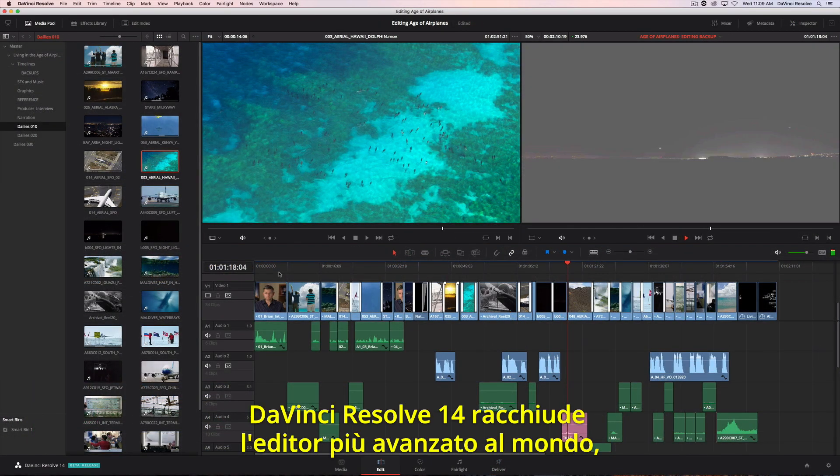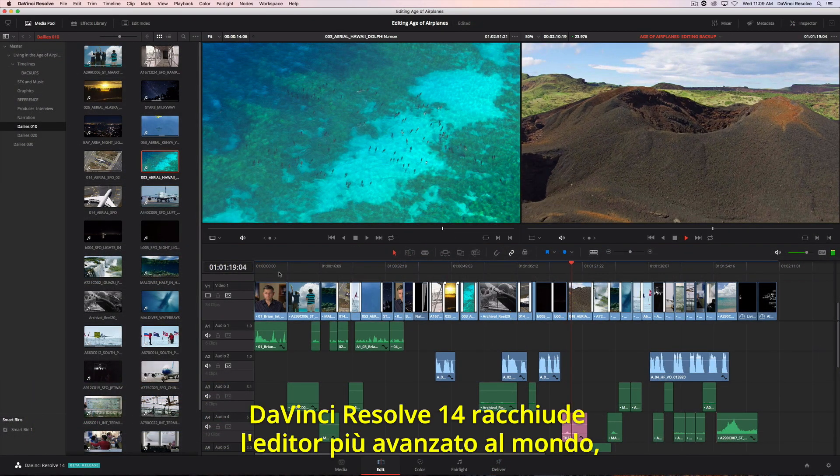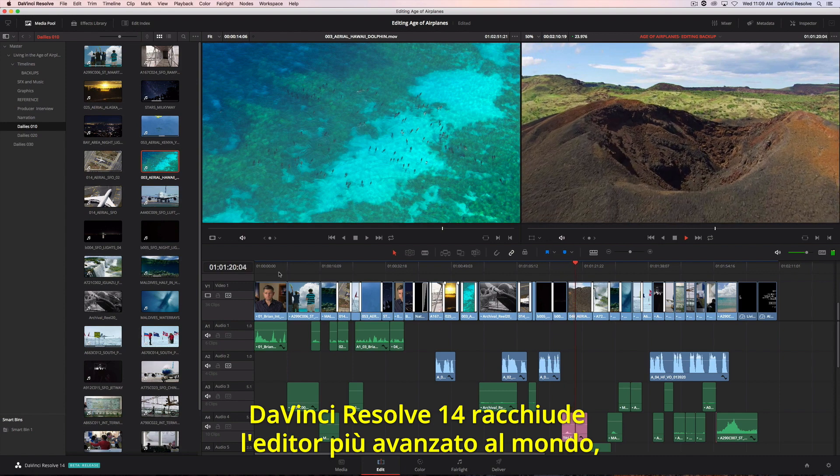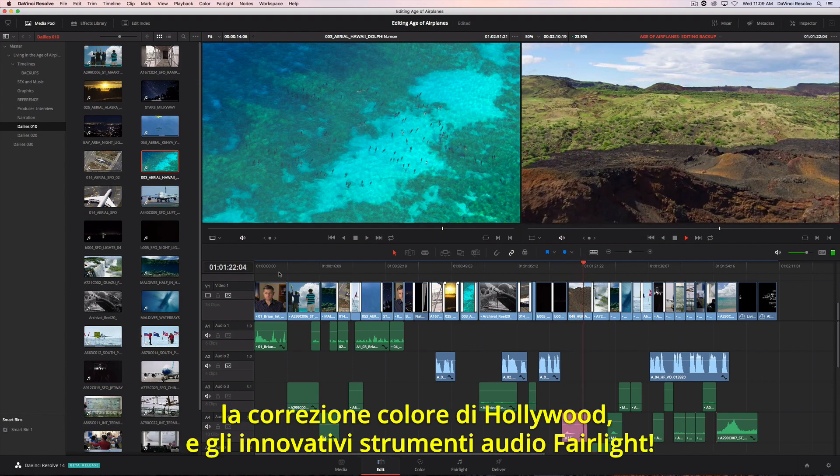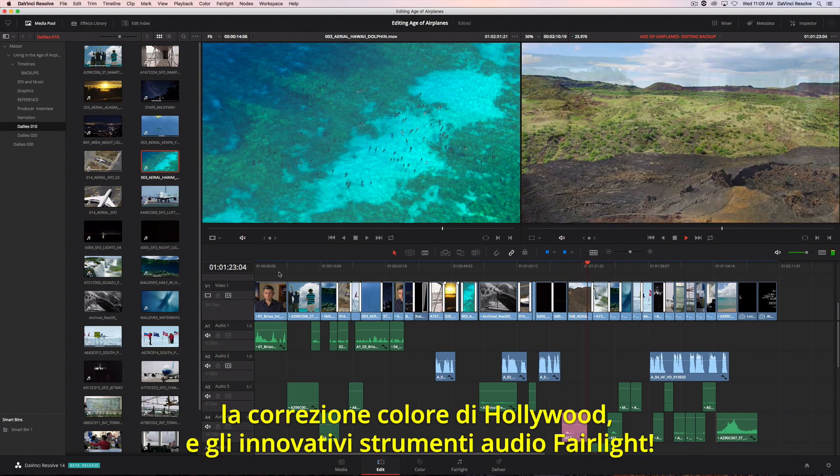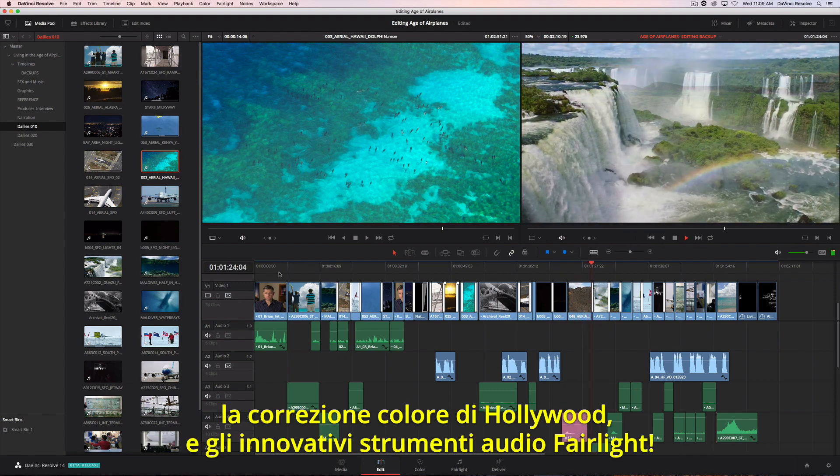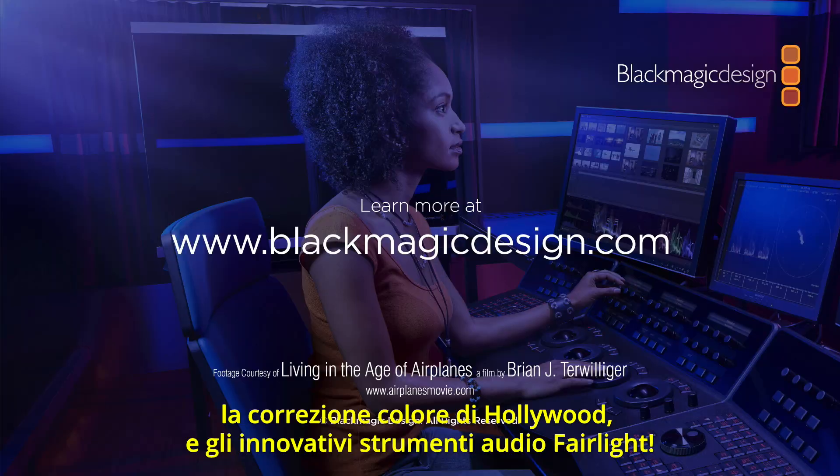DaVinci Resolve 14 combines the world's most advanced editor with Hollywood's favorite color corrector and all new Fairlight audio tools.